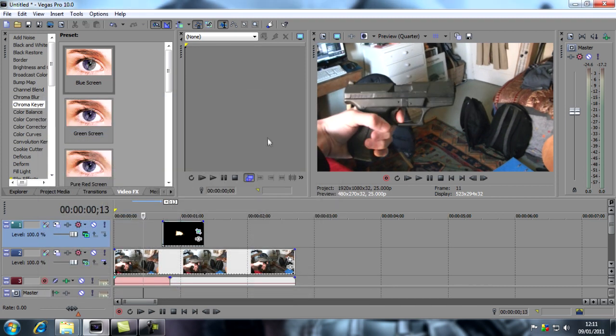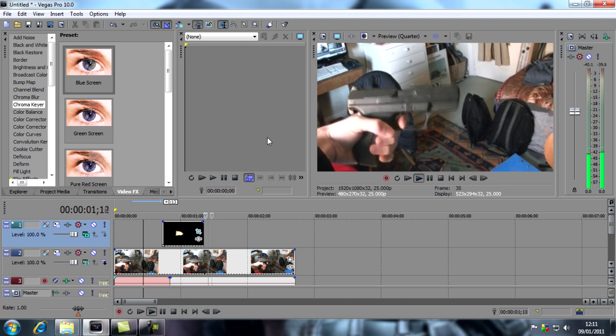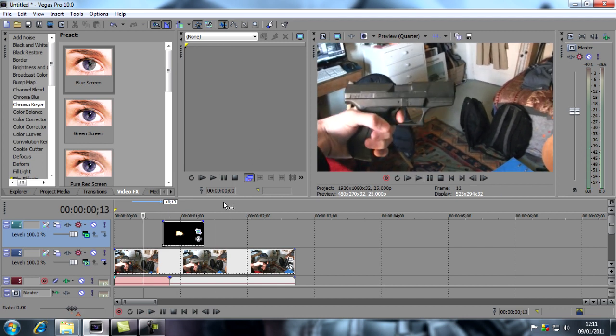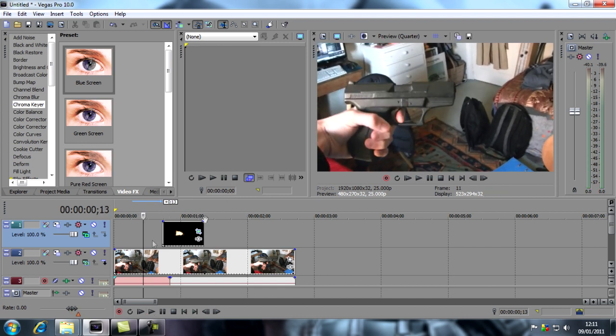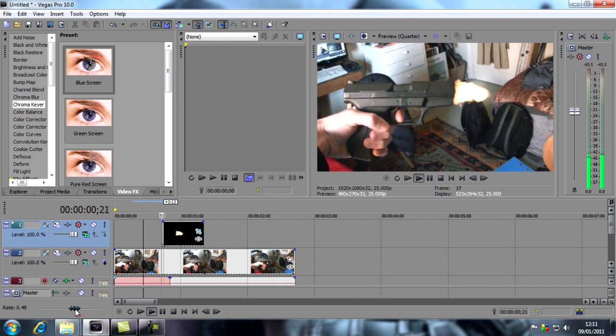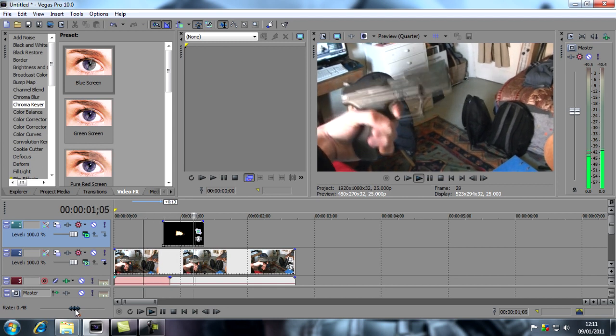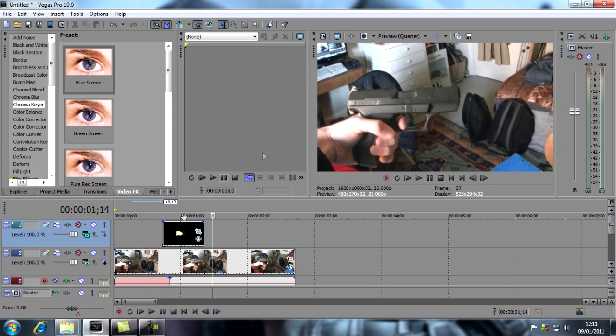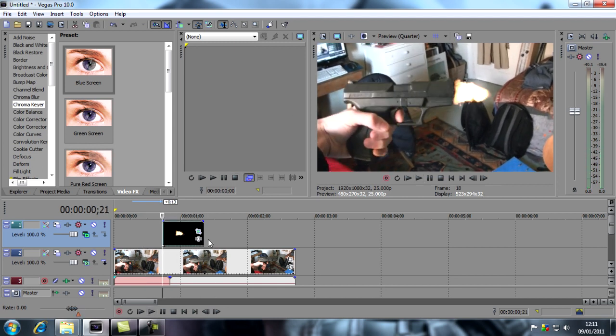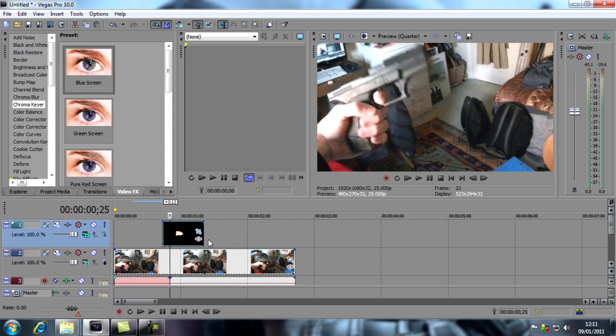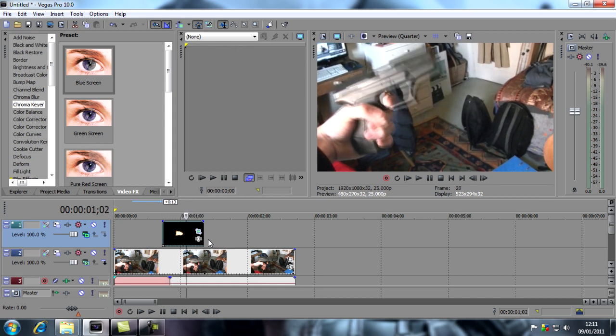If we just play that, this is what you'll have so far. So yeah, it looks pretty real, but obviously there's no sound so it's not going to look very realistic.